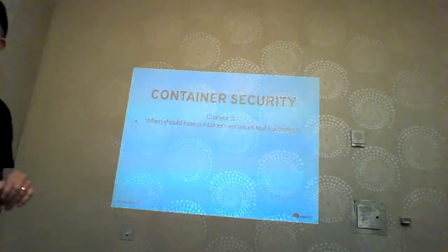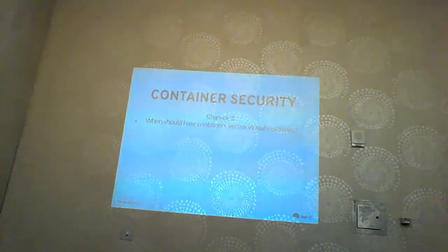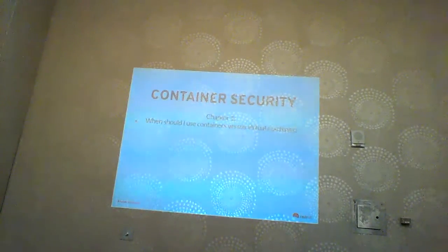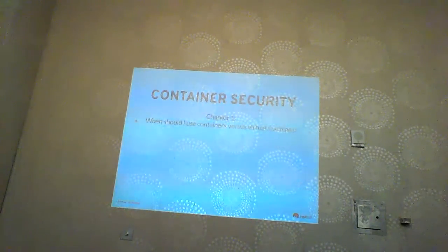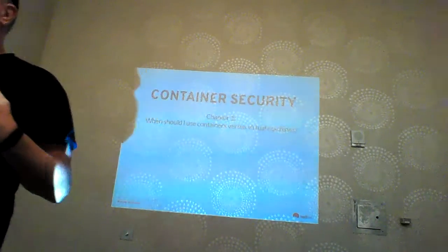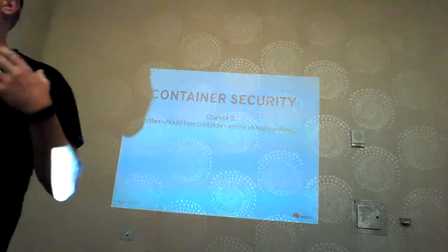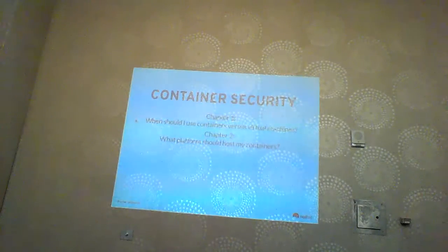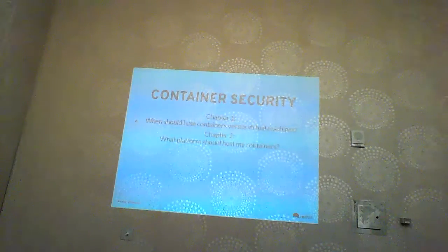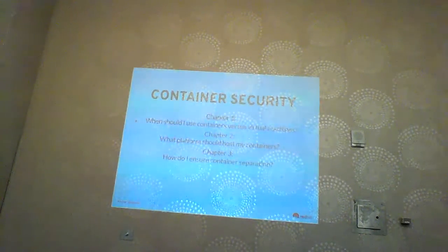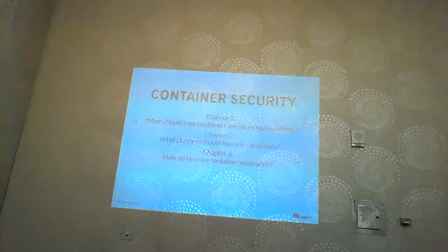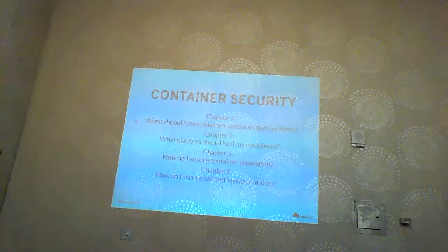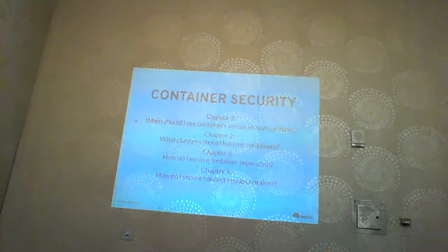Chapter one covers the difference in security between different ways of running operations — containers versus VMs. Chapter two covers what platform you should host a container on, meaning what host operating system you want to run your containers on. Chapter three is container separation, which is the bulk of the talk. And chapter four, the thing most people don't think about, is what content are you going to put in your containers.